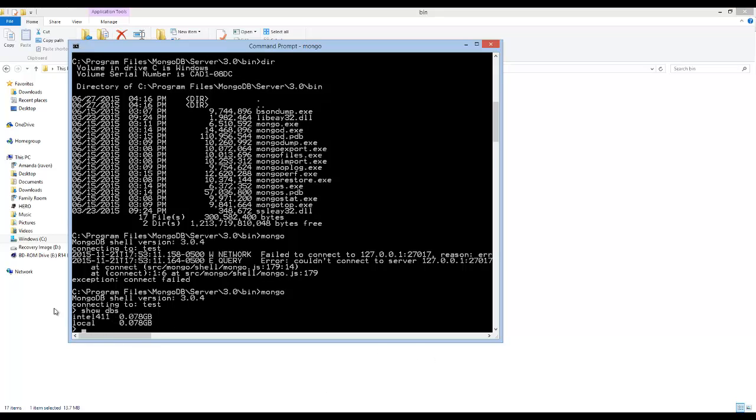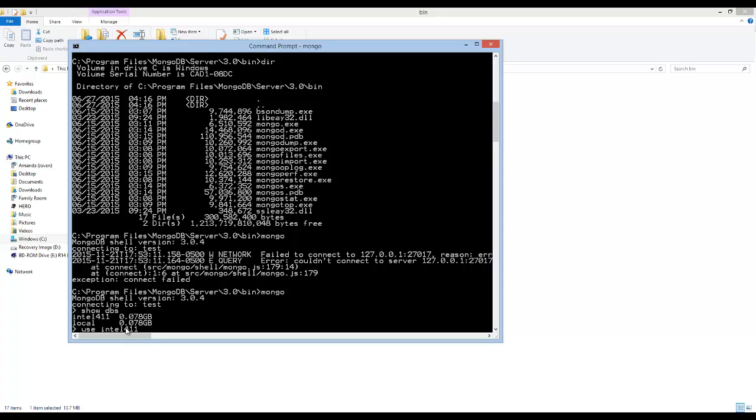And you can see in this particular Mongo installation that I have, I have two. I have this Intel 401 and I have local. Local is actually the default and will come with your Mongo installation. If you want to use a database, you just simply say use and then the name of the database. So now it says I've switched to this DB Intel.